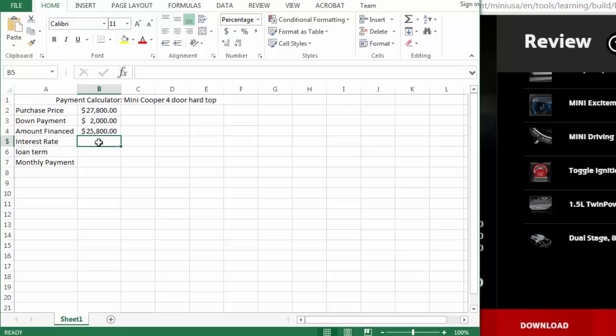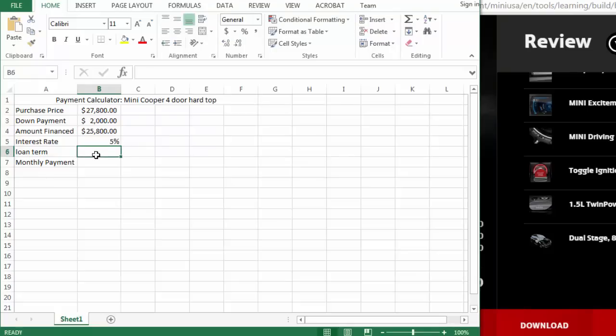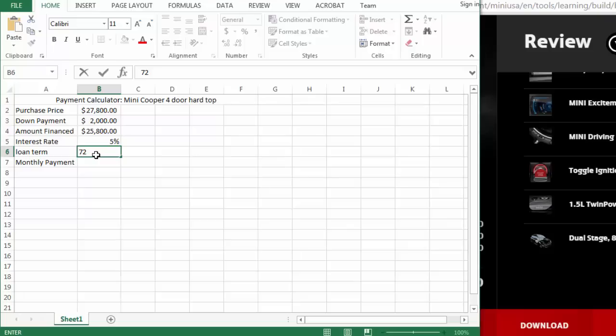We're just going to ballpark a finance rate here. We'll say I've got a 5% finance rate. And for my loan term, standard loan term right now is probably 72 months. You can do it for 72 or 60 and figure out what loan term you would be looking for.